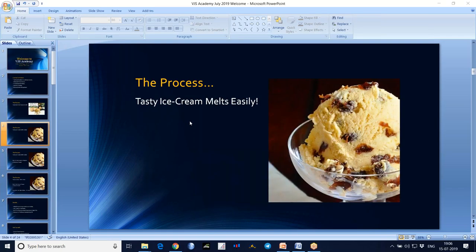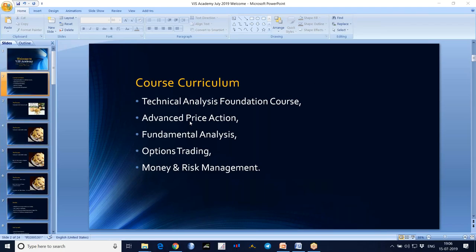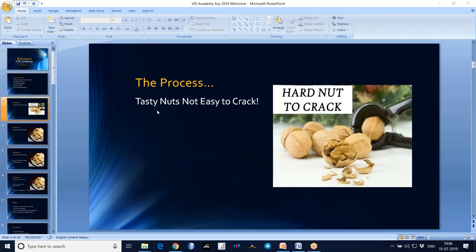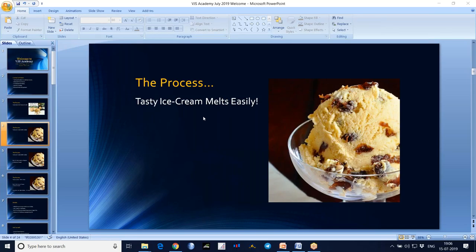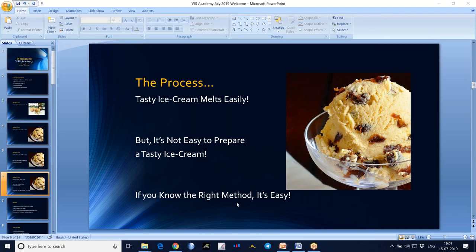Tasty ice cream melts easily, but it's not easy to prepare a tasty ice cream. But if you know the right method, again it's easy. Trading is also like that.